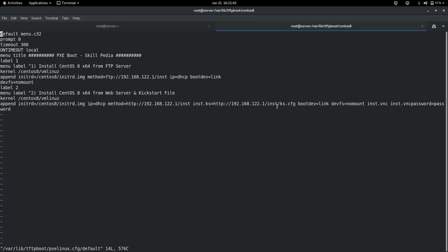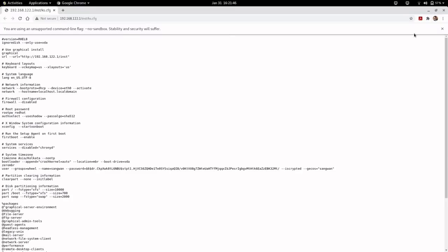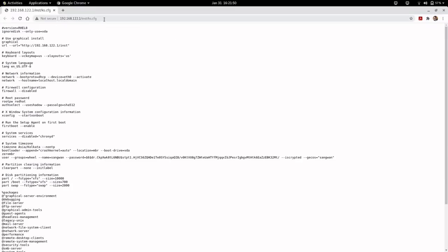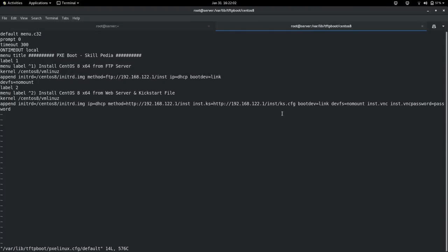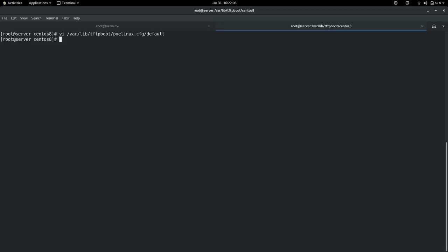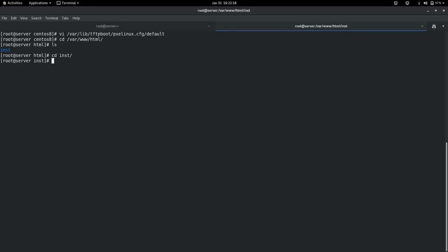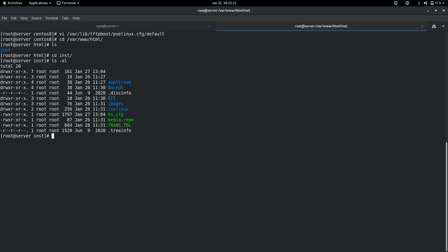Now we look at the ks.cfg file, which is available on my web server — I can open it directly using a link. This is my kickstart file, ks.cfg, which I am going to explain. Under /var/www/html, I have the 'inst' folder, and inside it the ks.cfg file is available. I can verify it with ks-validate followed by ks.cfg — if there is no output, that means the file is okay.